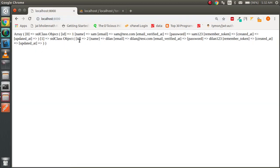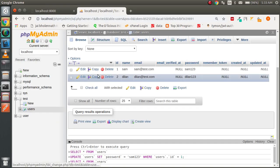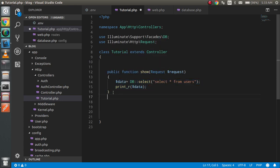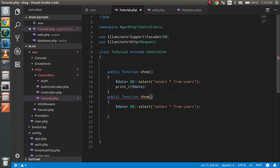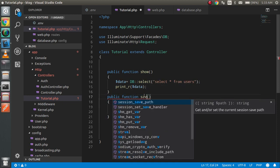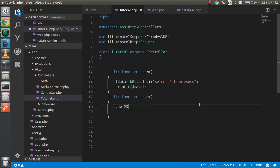Now I'm going to make one more function to save data. Currently we have only two records — Sam and Dylan — and we are going to insert a third one. Just write the save function here. We will normally use this to get data from an HTML form or API, but for now we'll write it directly.